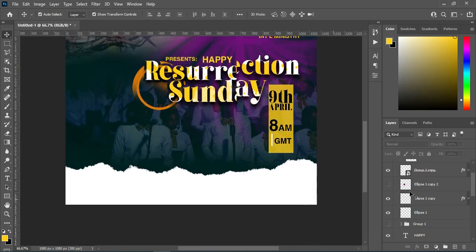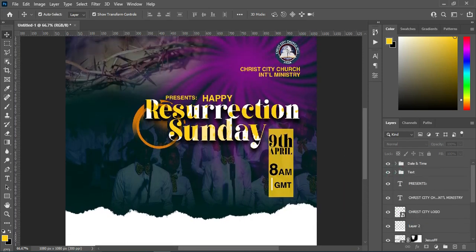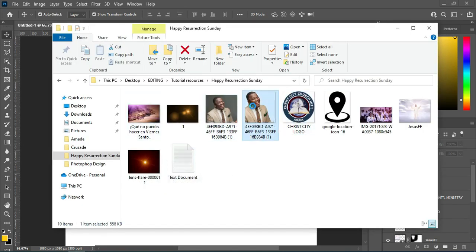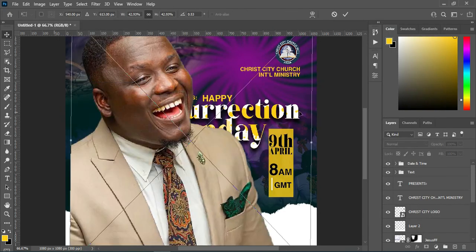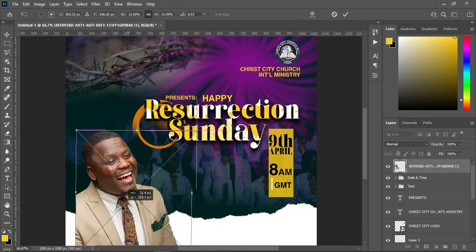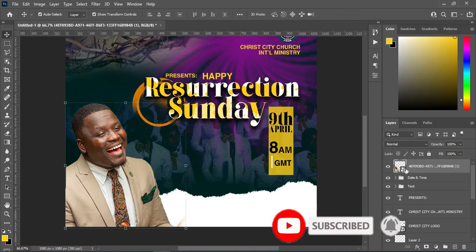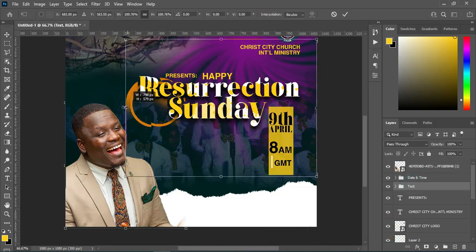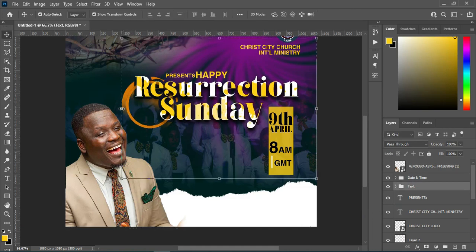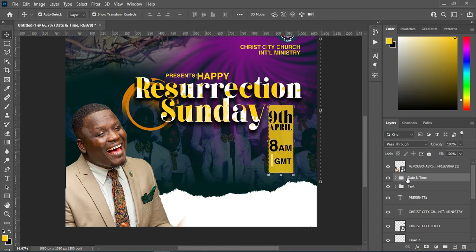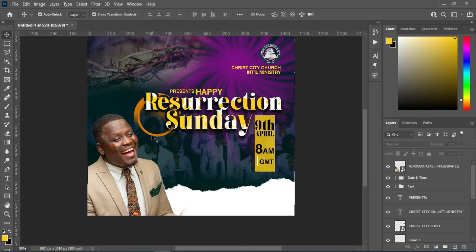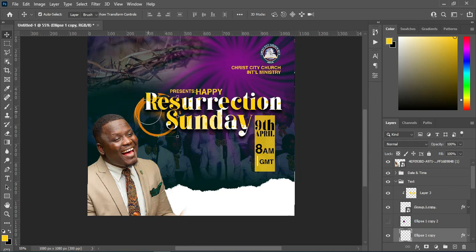The next thing I'm going to do is import this subject image — I've already removed the background. Reduce the size. Increase the size of the text, increase the date/time text size, and use arrow keys to move it up. Select this circle shape, pick the Eraser tool, and remove the top here. Take the flow back to 100 percent.